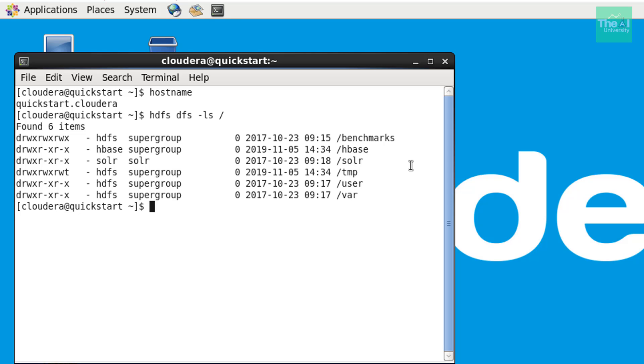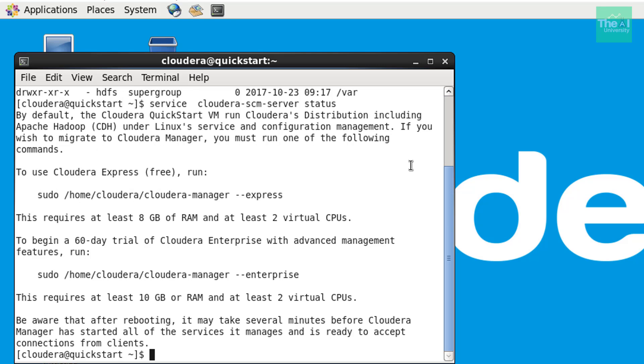We can also check the server status by typing the command service cloudera scm server status. So you will receive a message that to use cloudera express free version, we need to basically run this command sudo home slash cloudera manager hyphen hyphen express, but please note that you need to have at least eight GB RAM and two CPU cores to enable that. Then only it will run seamlessly.